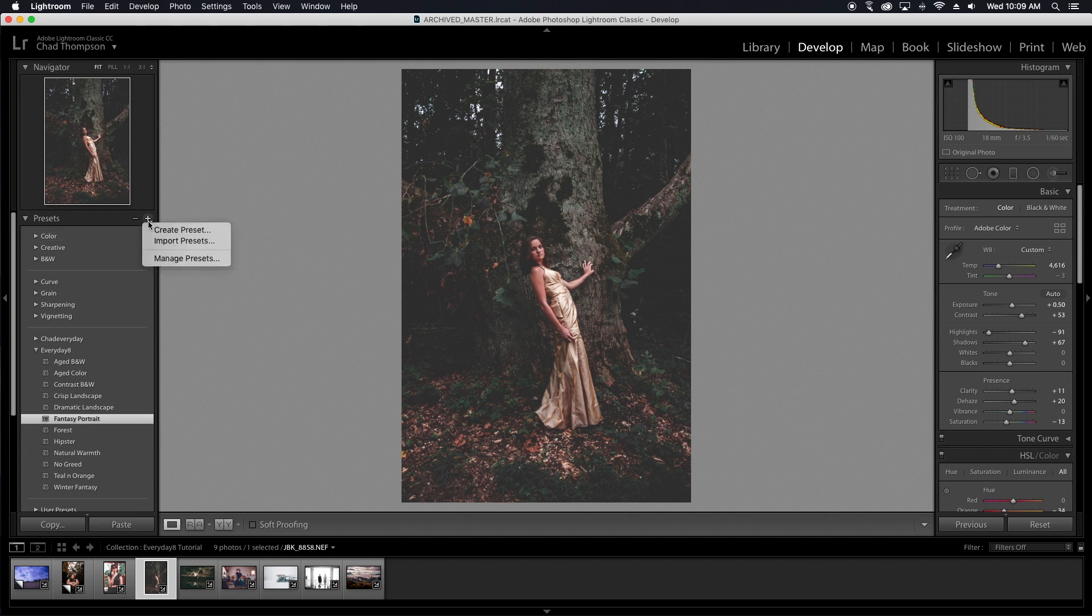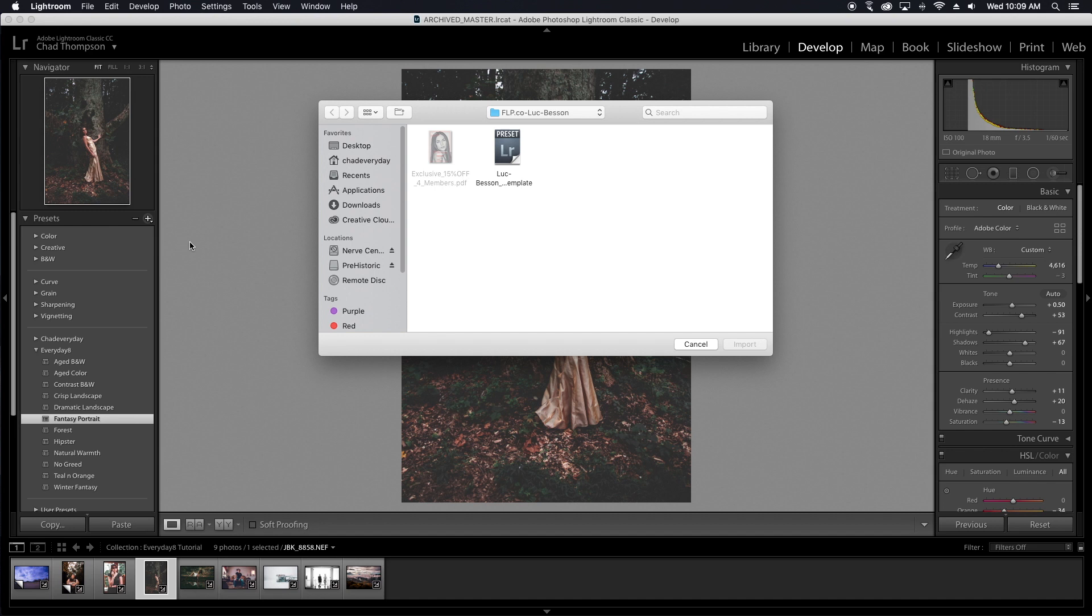So first and foremost, if you do have the .LR template files, all you want to do is be in your develop tab, click on presets and go to import presets.